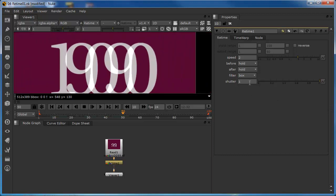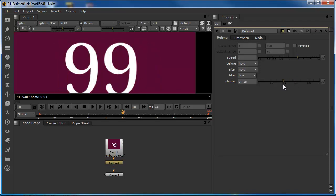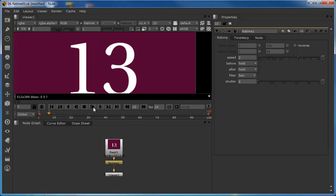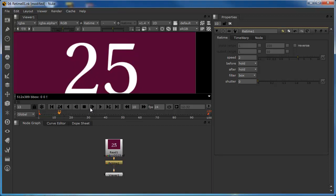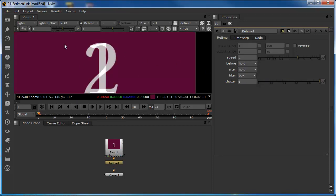This is controlled by the shutter property inside the retime node. Dragging the shutter to the left diminishes the frame averaging, taking out that averaging process. Eventually, it produces the same effect as setting the filter to nearest — no blending of the image, just moving forward on alternate frames. So when set to box, the shutter controls the quality of the blend within the frame averaging process.